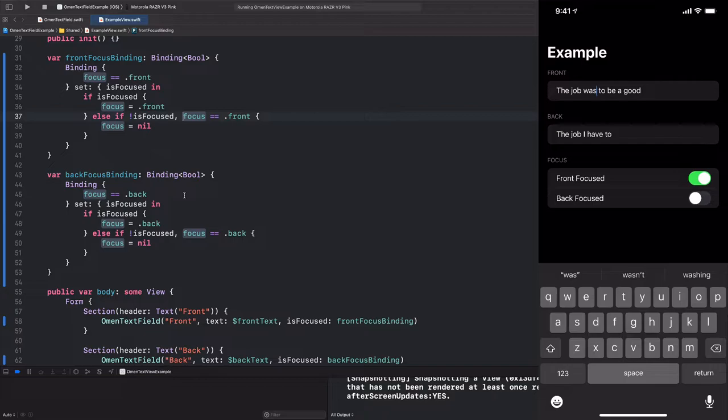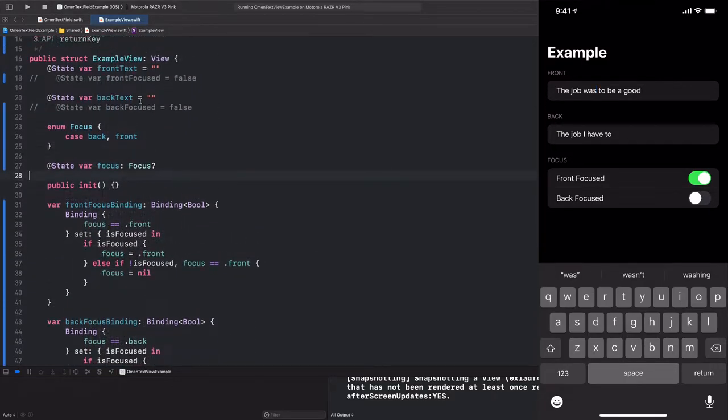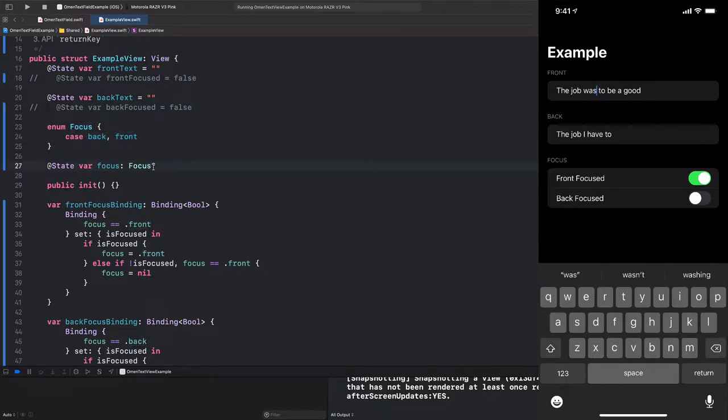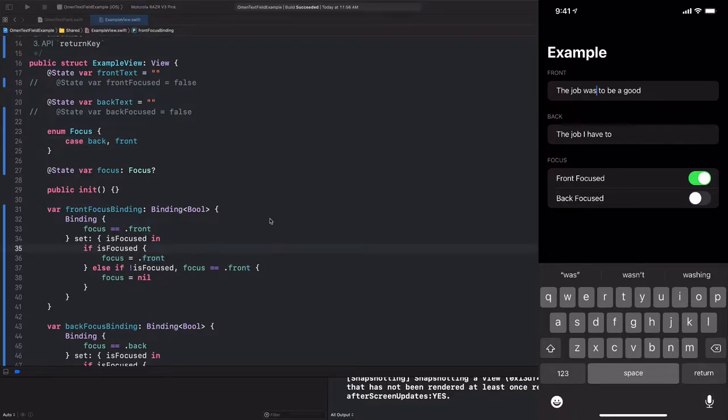Except now we have made the impossible state impossible to represent by collapsing these two boolean values into a single value which represents an optional enum. This is the semantics we want for focus. We can either have the back focused or the front focused or because this is an optional. This adds the third possibility of nothing being focused. So we have back or front or nil. So before we move on to our actual to do list, let's remove some of the duplication we've created.